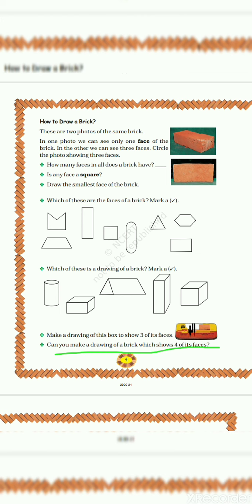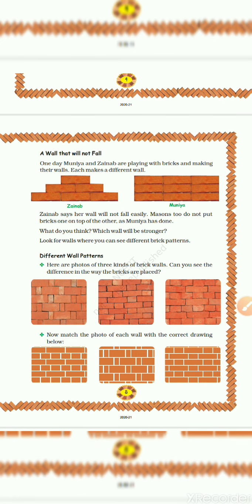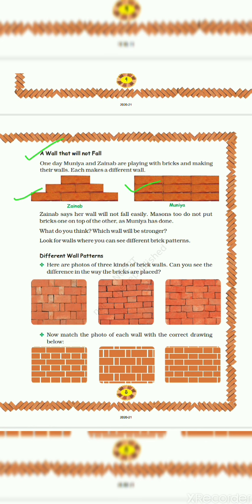Let's see the next question. Can you make a drawing of a brick which shows four of its faces? So that is not possible to show four faces of a brick. Let's see next topic. A wall that will not fall. You can see these two diagrams. So can you tell me which one is the strongest wall?